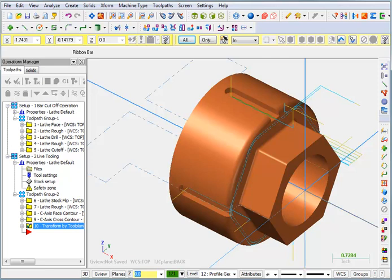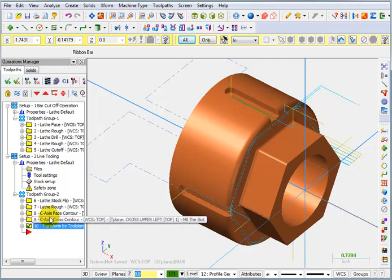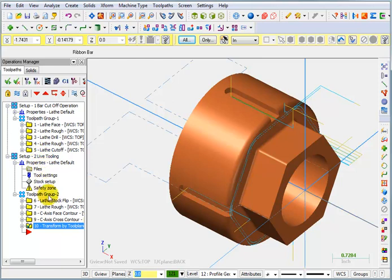So let's do a couple of other things to clean up our groups a little bit. We've got this new machine group for setup 2, and then we've got toolpath group 2, and then we've got this flip.